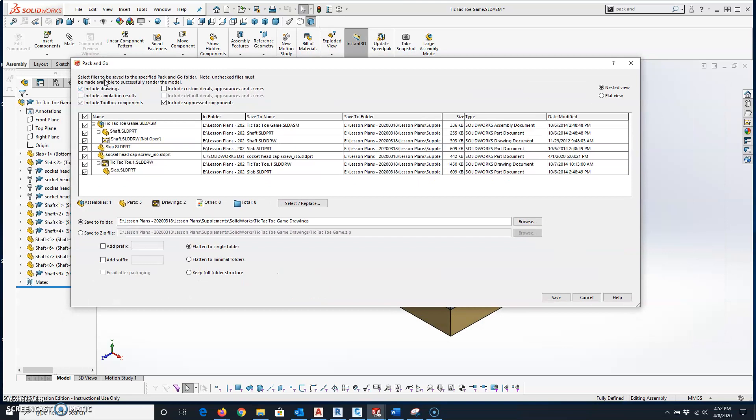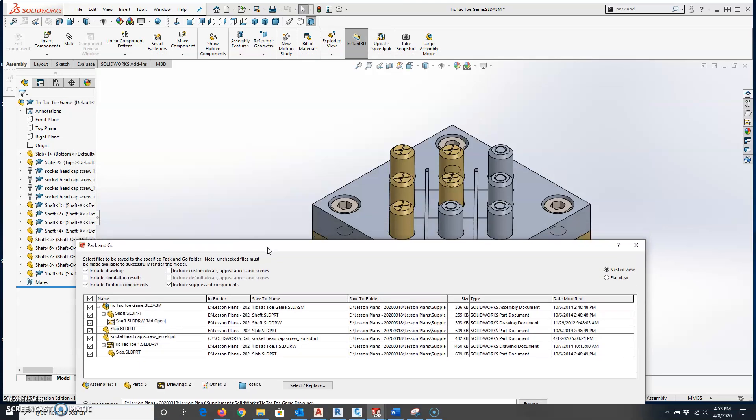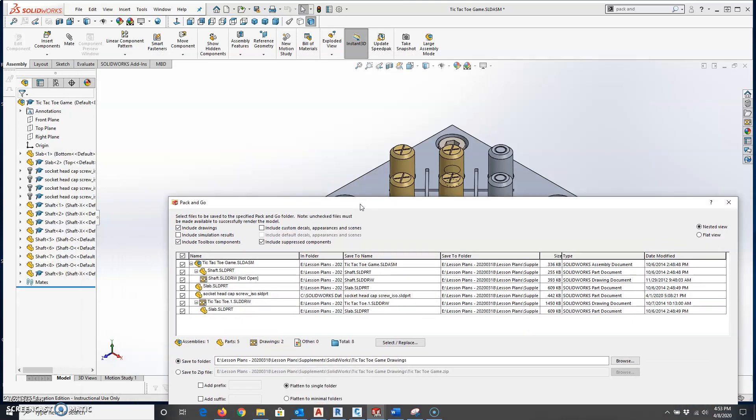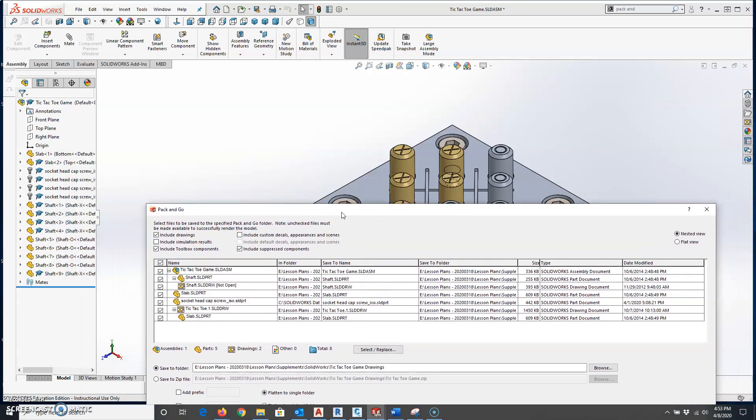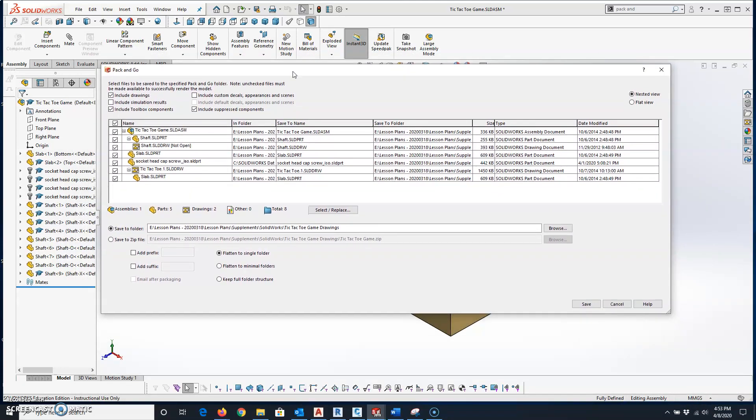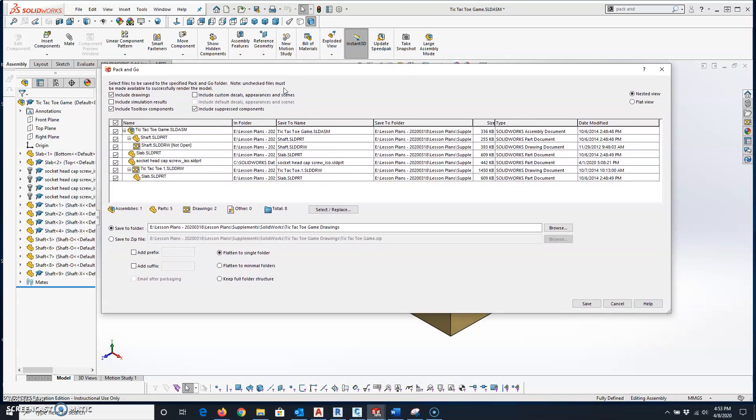You have some options to make as far as what you want to include. I'm going to check the box for include drawings, and I'm going to check the box for include toolbox components. Since this assembly does have toolbox components, yours may or may not have them. And then include suppressed components is also checked.